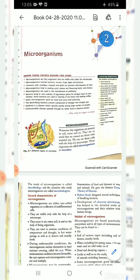Micro-organisms are present in soil, water, and air. They are so small that we cannot see them with the unaided eye. To see micro-organisms, we need a microscope. Because their size is very small, we can see them only with the help of a microscope. These organisms are called micro-organisms or microbes.